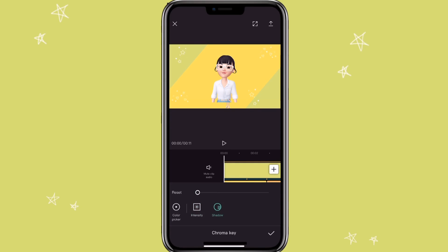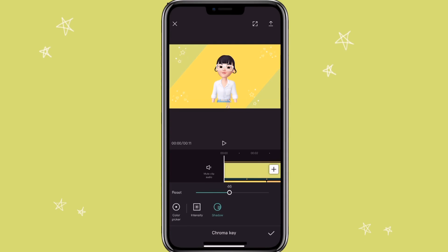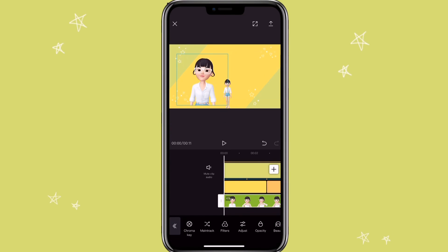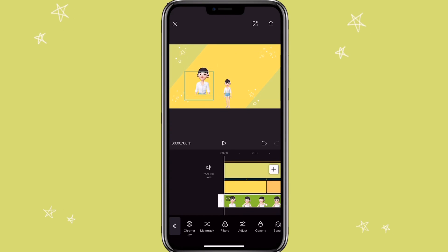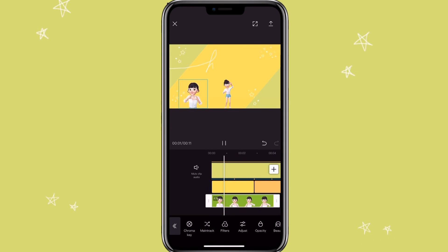You can add some shadow if you want. Now the green screen is removed.